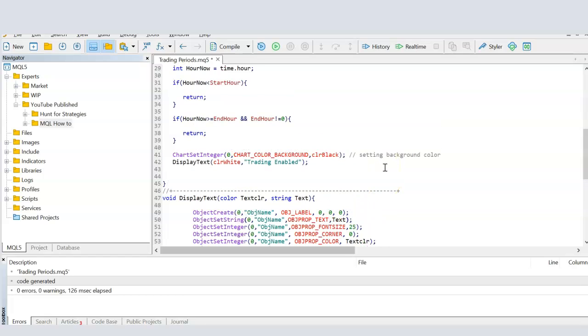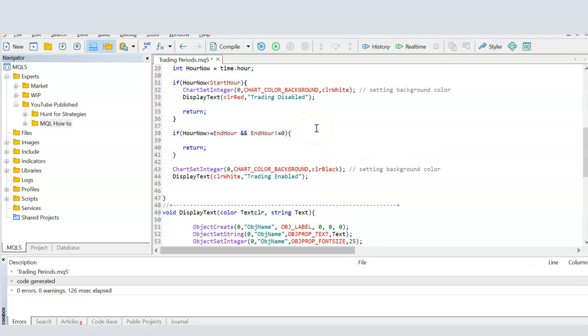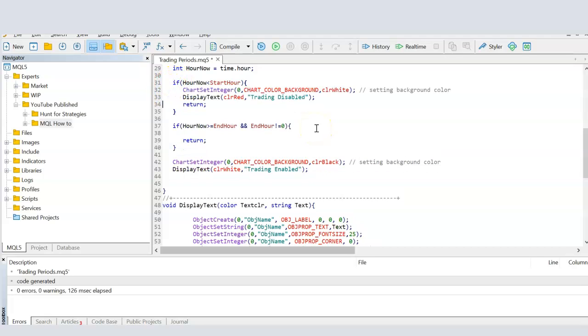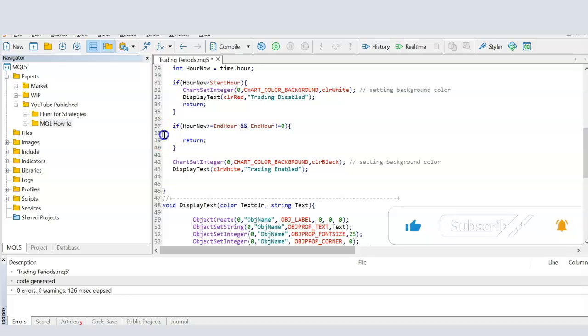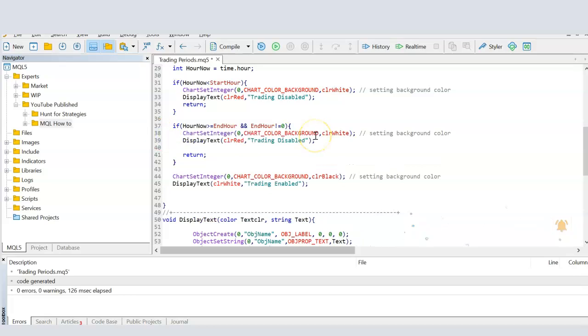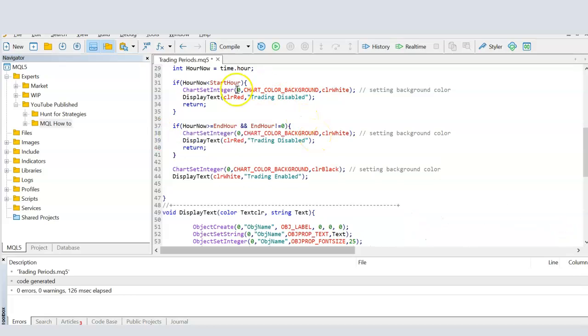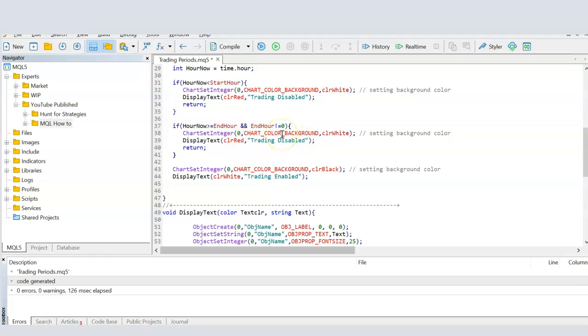Then to contrast it, what I can do is, I can come here, and I can go, well, if it is less than the start hour, meaning it's outside of the trading period, then I want the color to be white, the background color. And I want in red to say trading is disabled, and this I can then copy paste here as well, which is, if the hour is less than the start hour, or if it's bigger than the end hour, meaning it's outside of our trading period, then set the color of the background to white, and say in red color that the trading is disabled. And if it is inside the trading period, defined by the user, then set the color to black for the background, and say in white color that the trading is enabled.